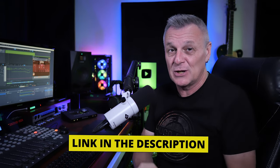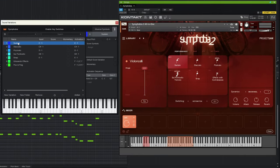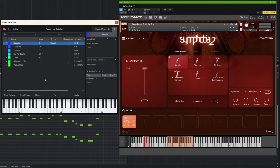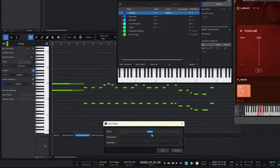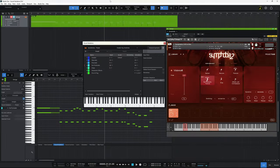Before finishing, set up your default score variation — the articulation that will be used if you don't define one. Select 'sustain' and click 'default score variation' on the right panel. Then save everything as a preset: click 'store preset' at the top, give it a name and optional description or subfolder, and save it so you don't have to repeat this setup in every project.